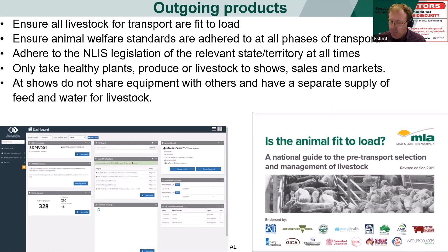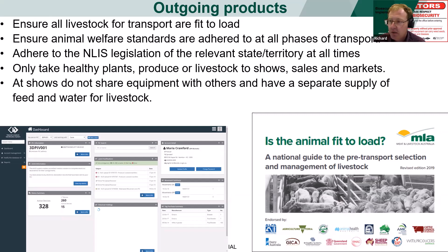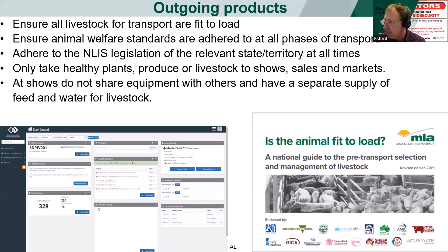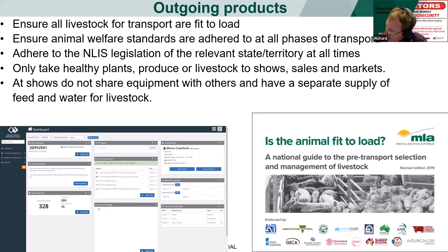For outgoing product, ensure all livestock are fit to load. The picture shown is the Fit to Load guide put out by MLA — you can find it online or request a copy. It lists with pictures everything that you cannot send off your property: things that are injured, have visible sores, may not be able to stand, or are weakened or in a drought condition. It has picture-based examples, making it a very easy document to understand and read.